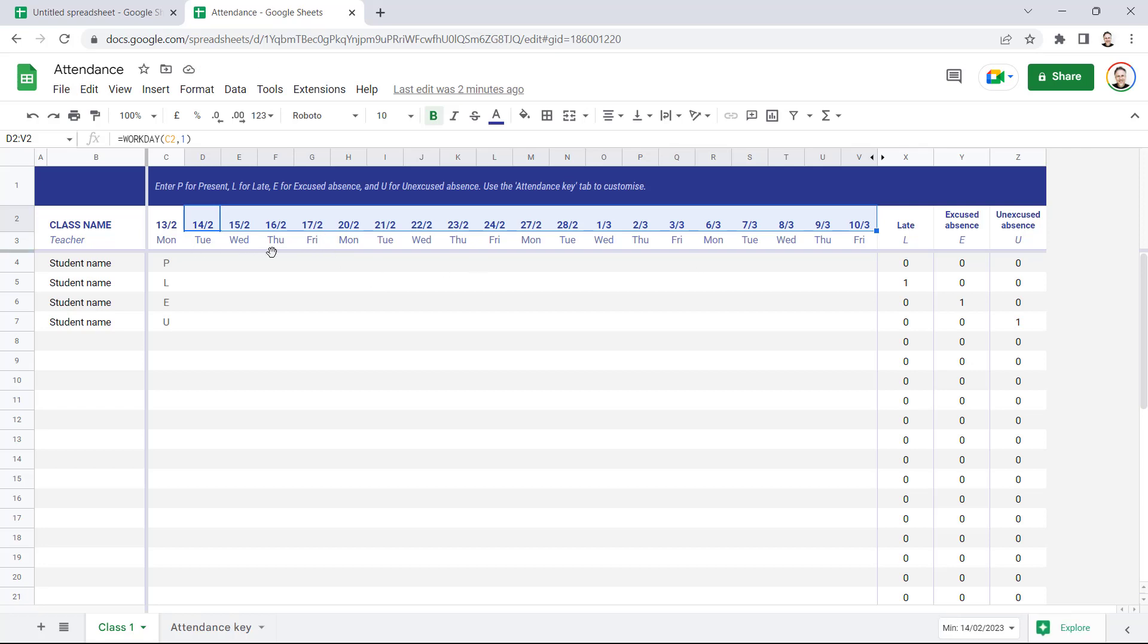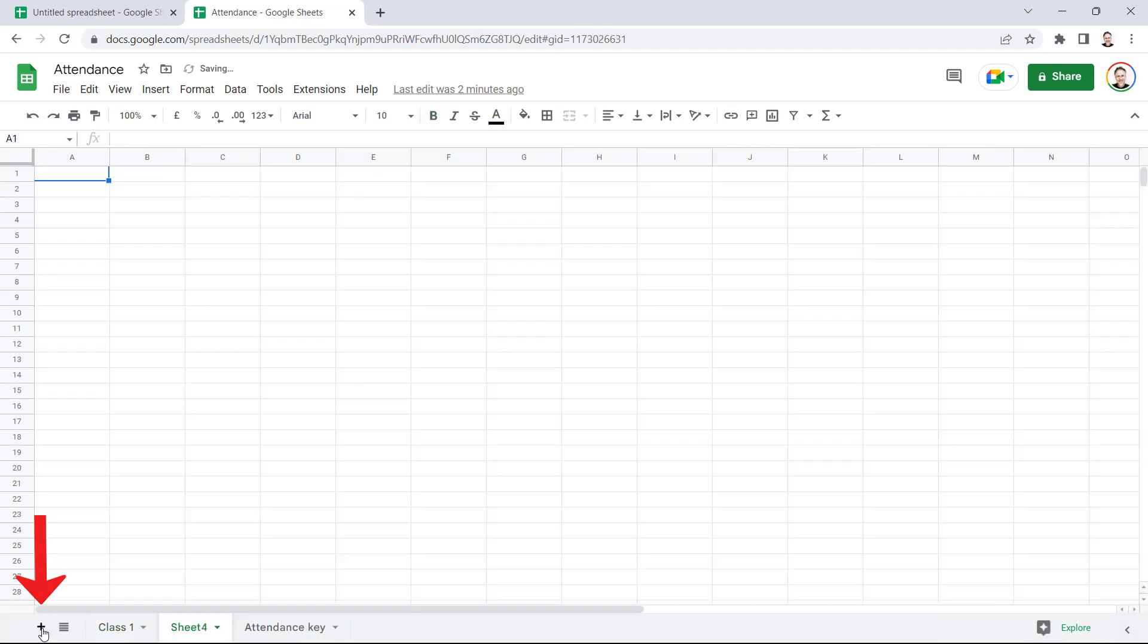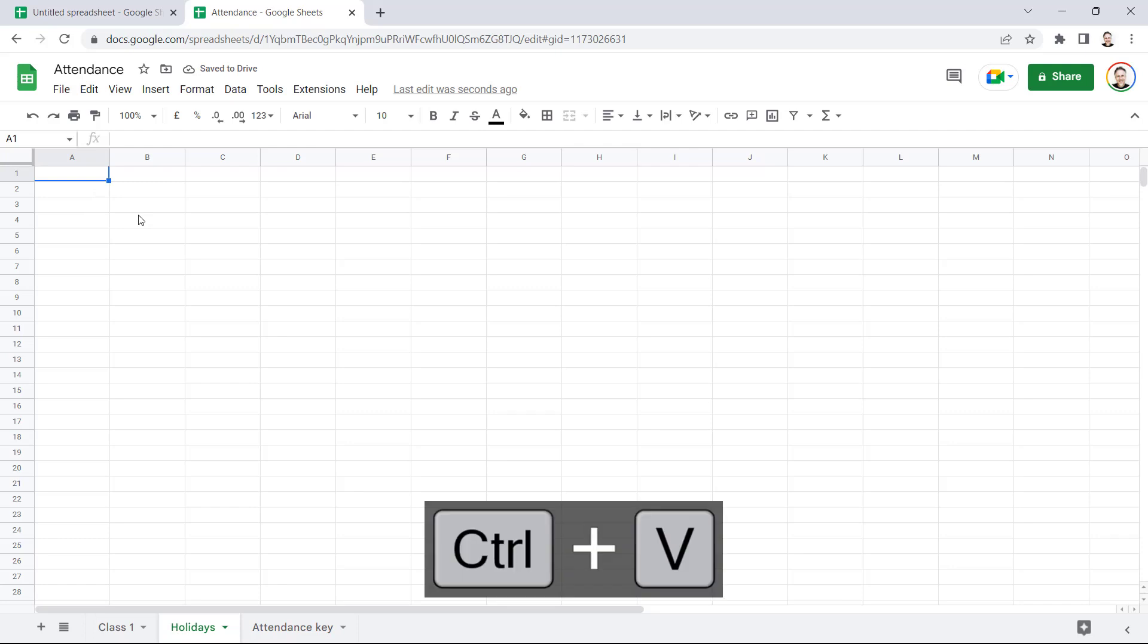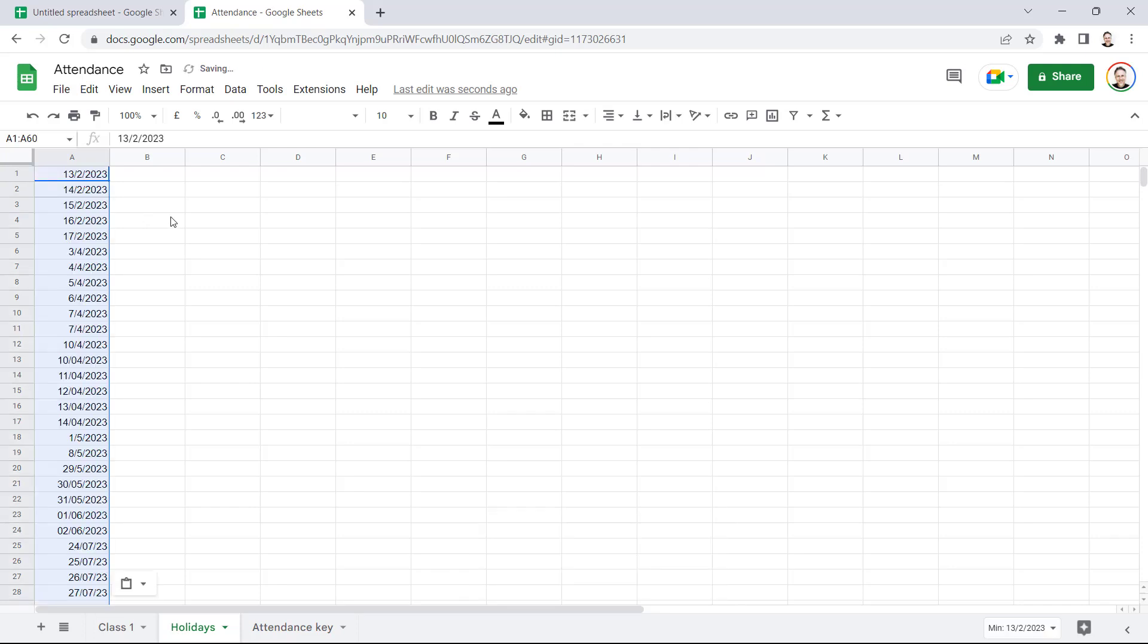Now the other thing you'd want to think about is your holidays, especially if you're using this in the context of a school. You'd want to make sure that bank holidays are accounted for, and also half-term and summer holidays, etc. So what you should do is create an additional sheet and call this Holidays, and you want to create a list of all the holidays for the date periods that you're working within.